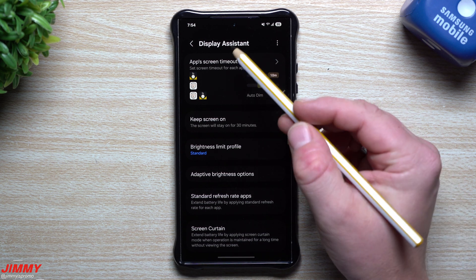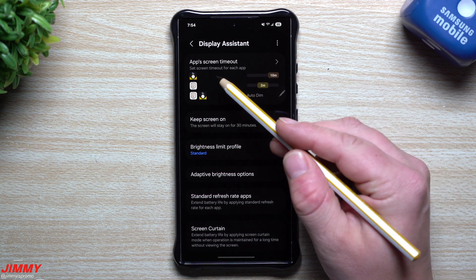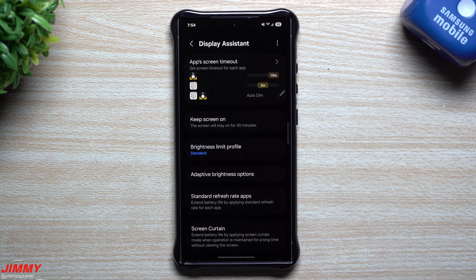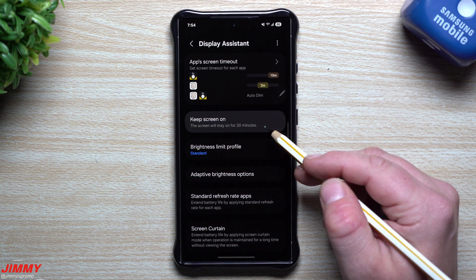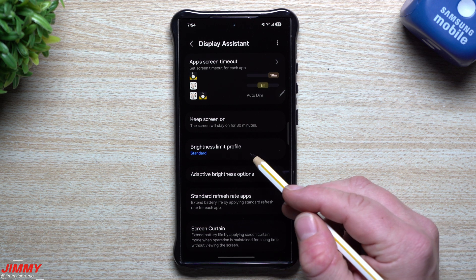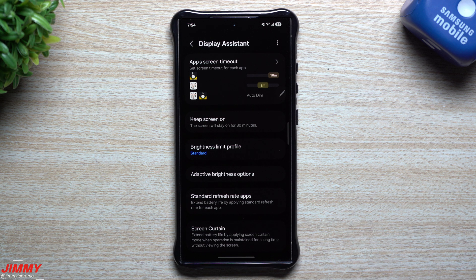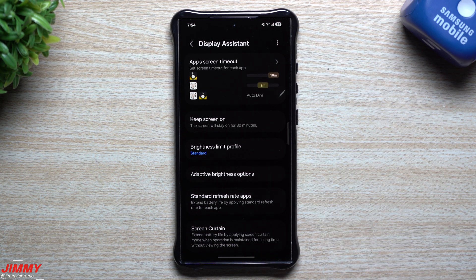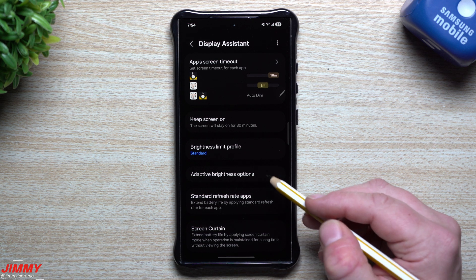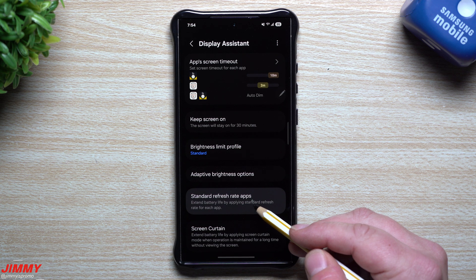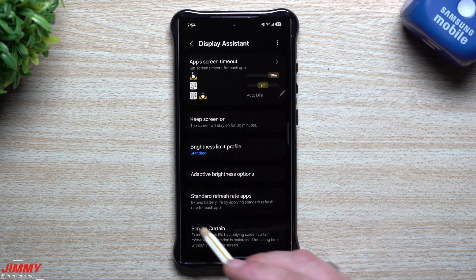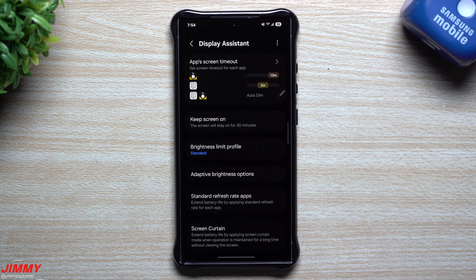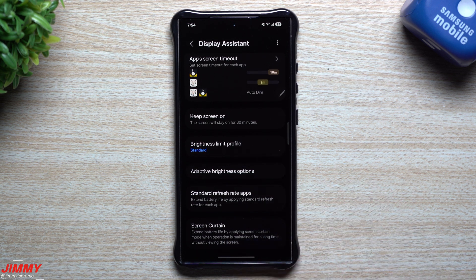This comes in the form of the Display Assistant, where you're able to change the application's screen timeout — basically per application. You also have a one-button tap that'll keep your screen on for 30 minutes. You can change your brightness limit profile, so if your brightness is all the way up and your phone is in a hot situation it'll dim down, or you can turn it on so it stays at maximum brightness even if it's getting warm. You also have adaptive brightness options, the ability to change each specific application back to standard refresh rate to save battery life, and a button for screen curtain.